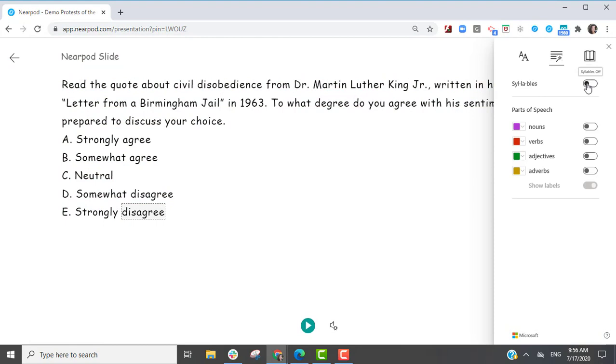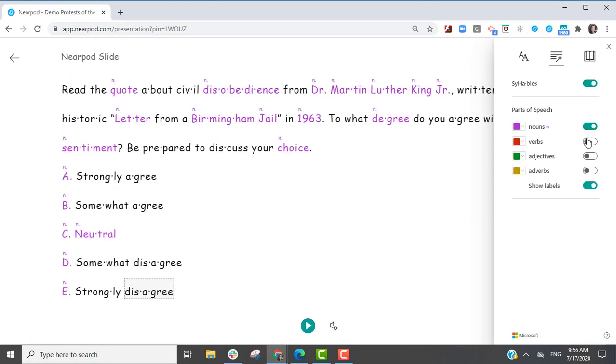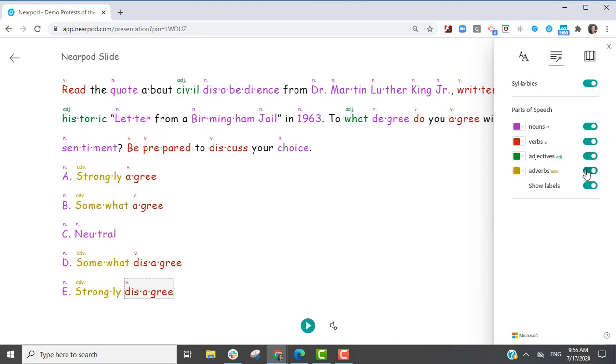The grammar option allows the student to segment syllables to support decoding, or to turn on and off different parts of speech within the text.